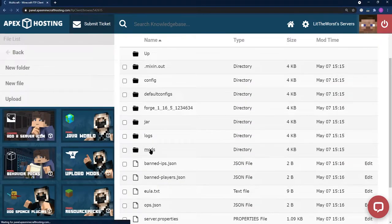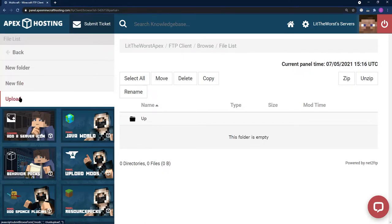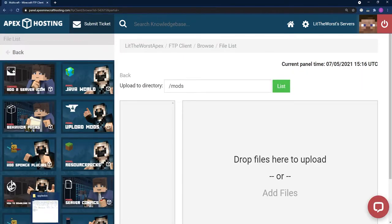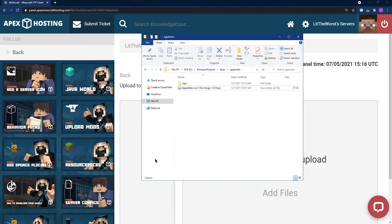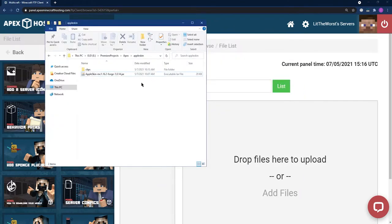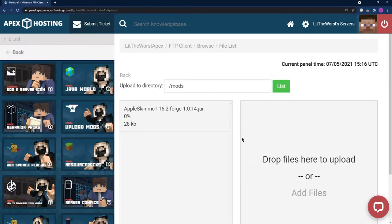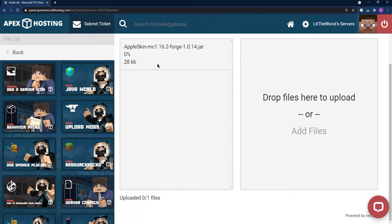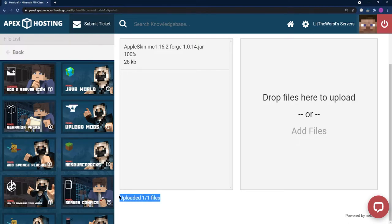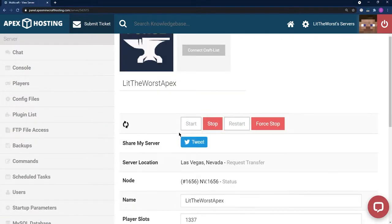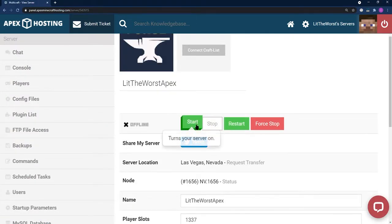In the mods folder, you're going to want to click on Upload, then open up that folder and click and drag your Apple Skins file to the right side of the page and drop it. Once it says 100% and uploaded one out of one files at the bottom, you can click on your name or the server's name at the top of the page. From here, you can either start or restart your server.